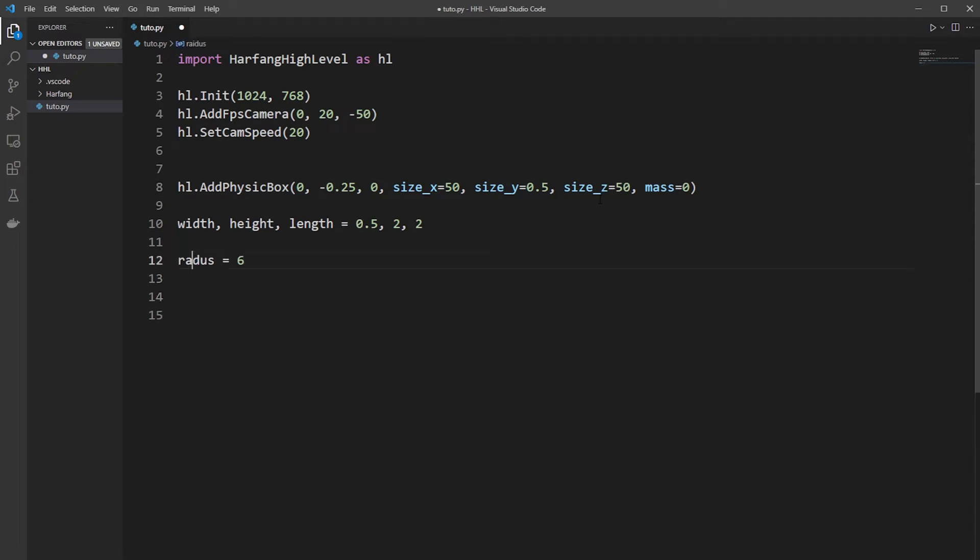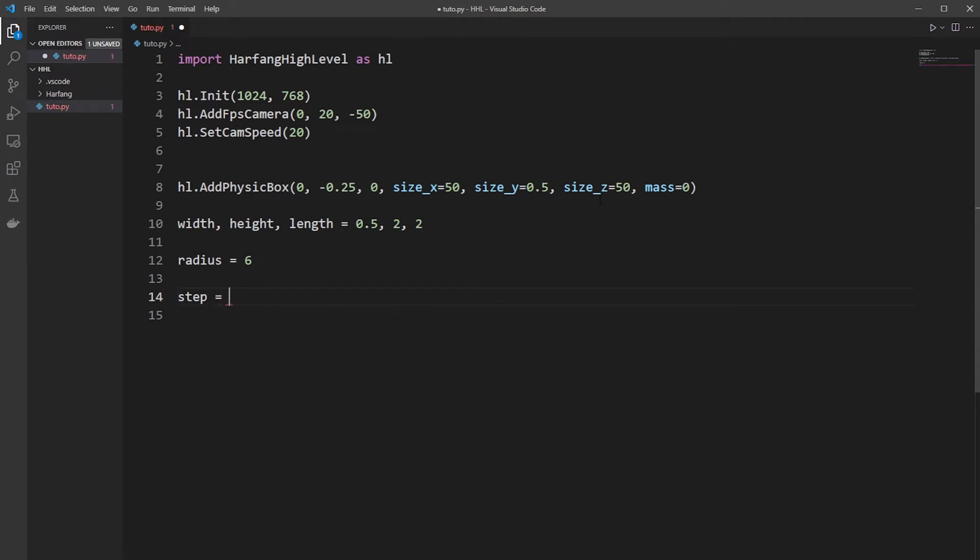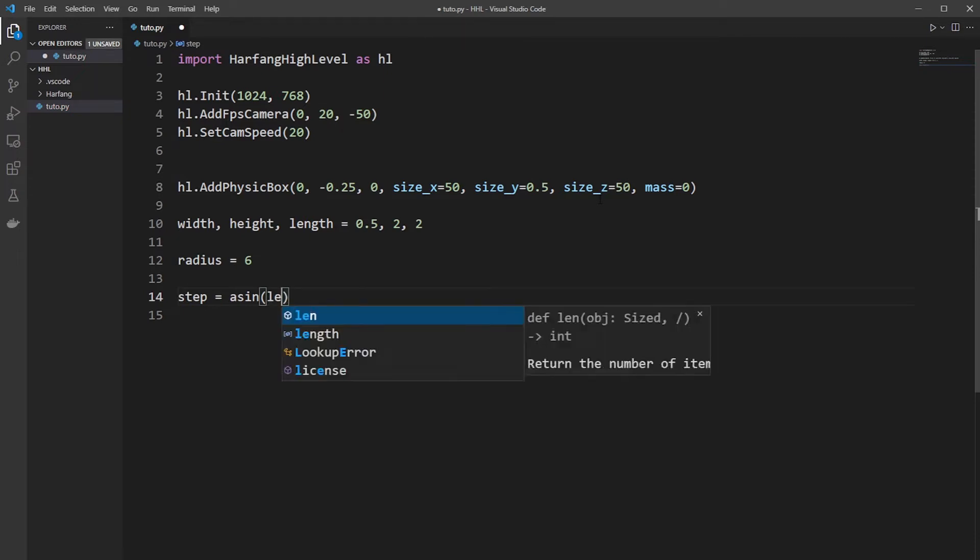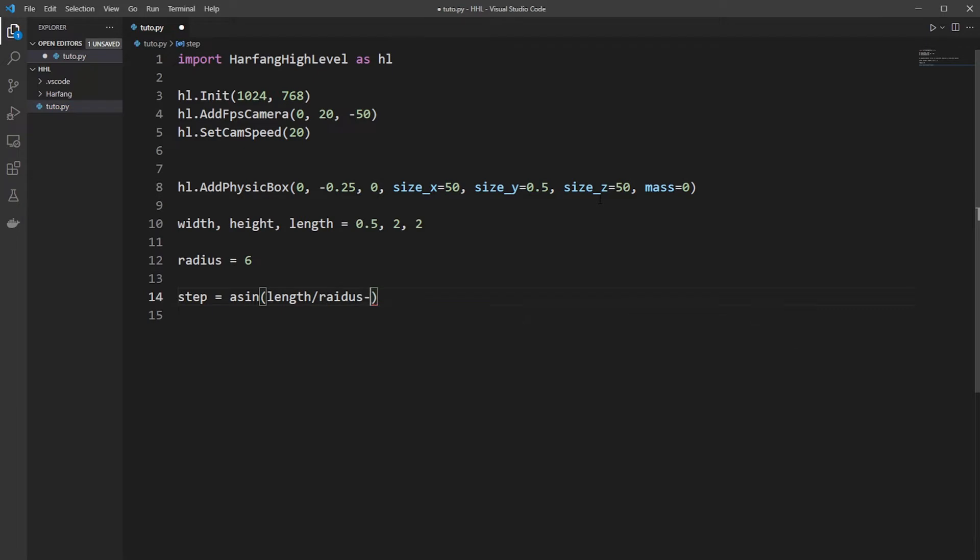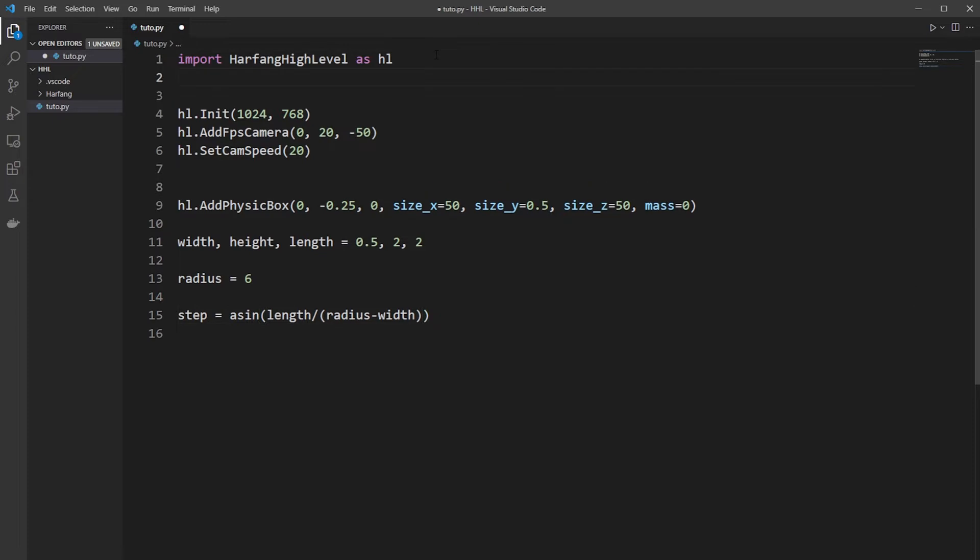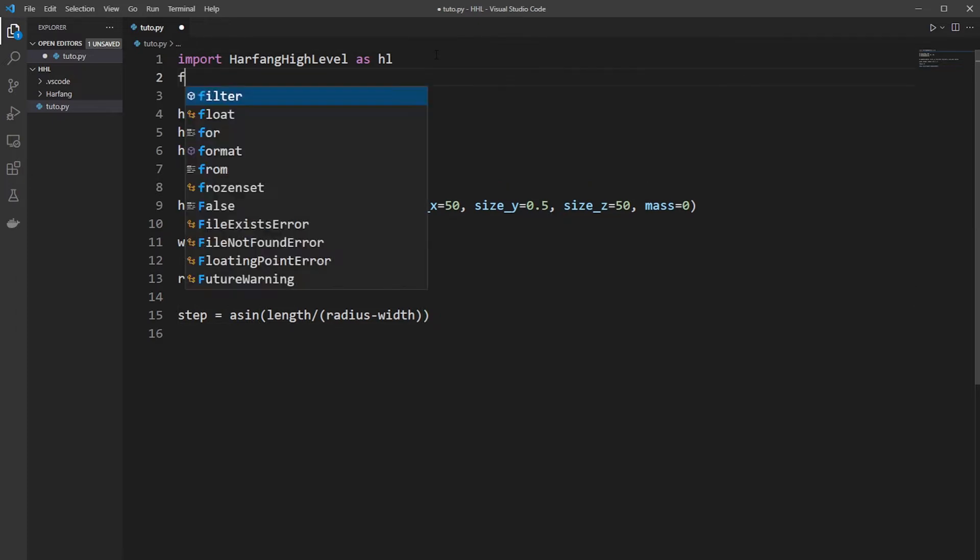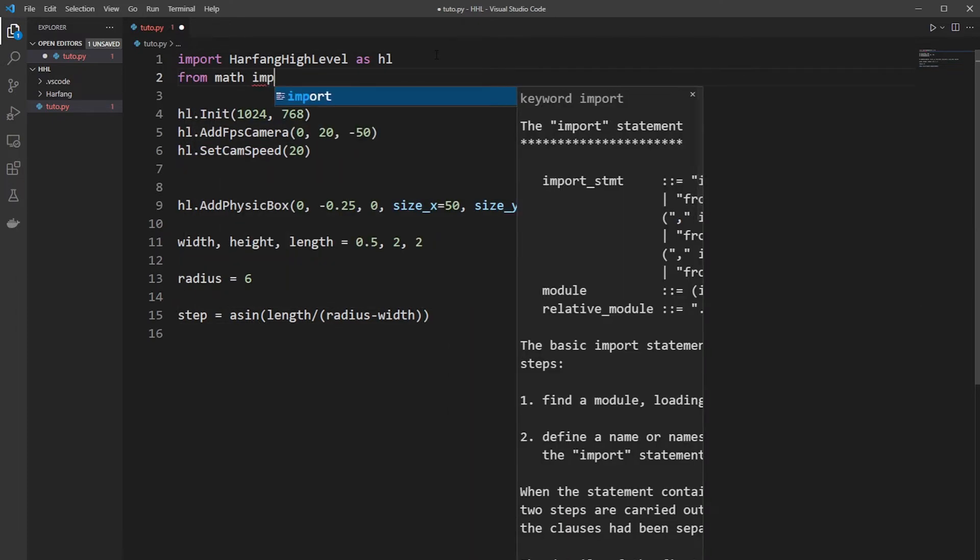To move the Kaplan around you need to create, to know the step, the iteration of some Kaplan. So we will add an AscineLengthRadius-Width. And because we need a lot of math in here, we need to import everything from math. It will be simpler.